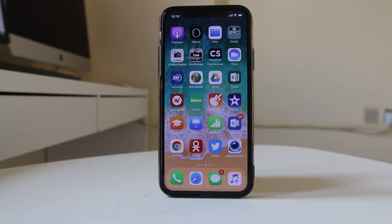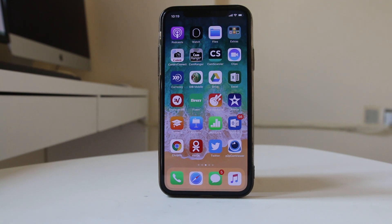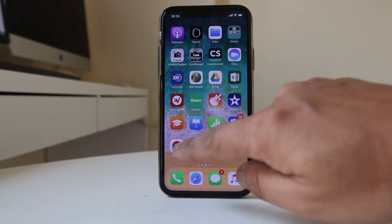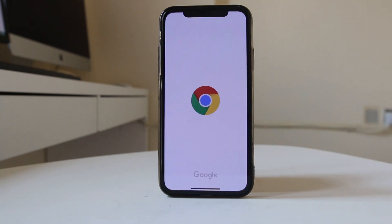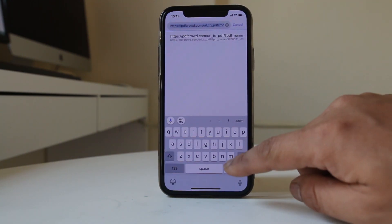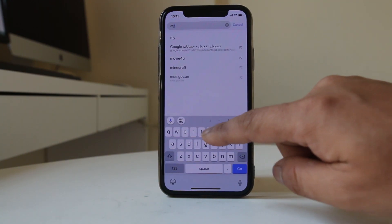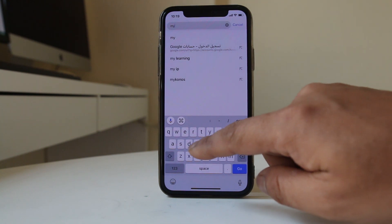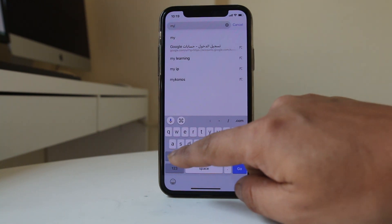In case you want to change the phone number associated with your Gmail account, go ahead and open a browser. I will use Chrome. Now you need to open a site called myaccount.google.com.